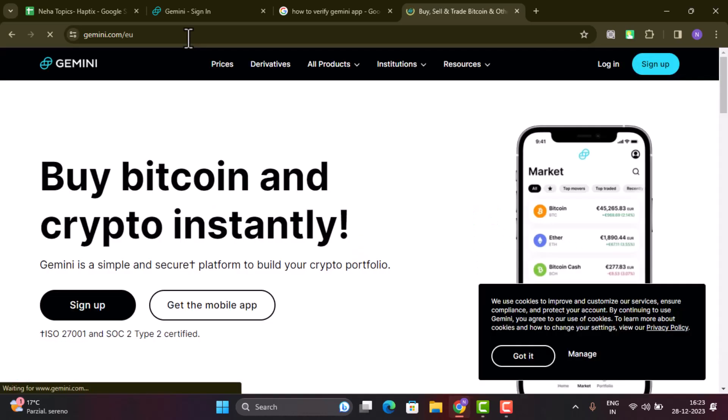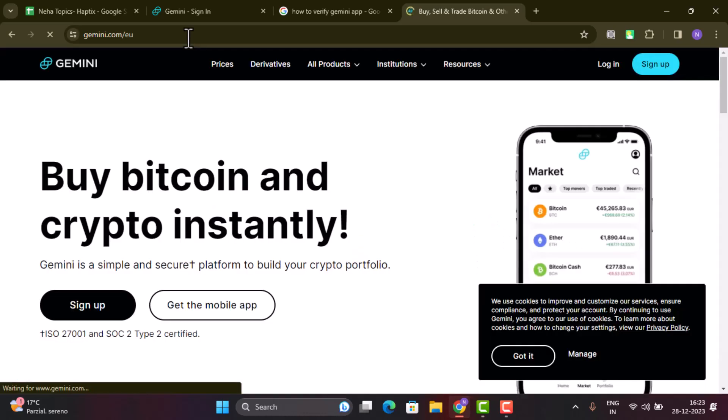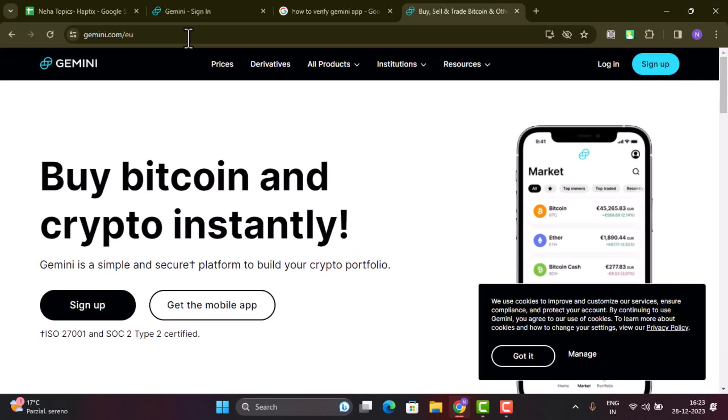Once you're logged into your Gemini app, this is going to take you to the home page. In order to complete your verification or complete your Gemini registration, you'll be required to upload a full photo ID — that could be your driving license, passport, state license, or state ID.